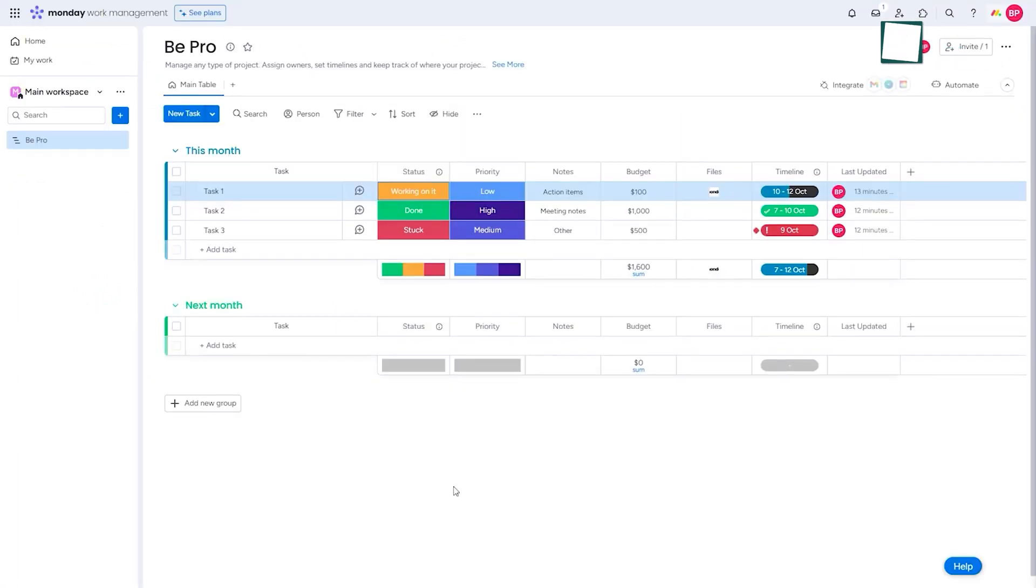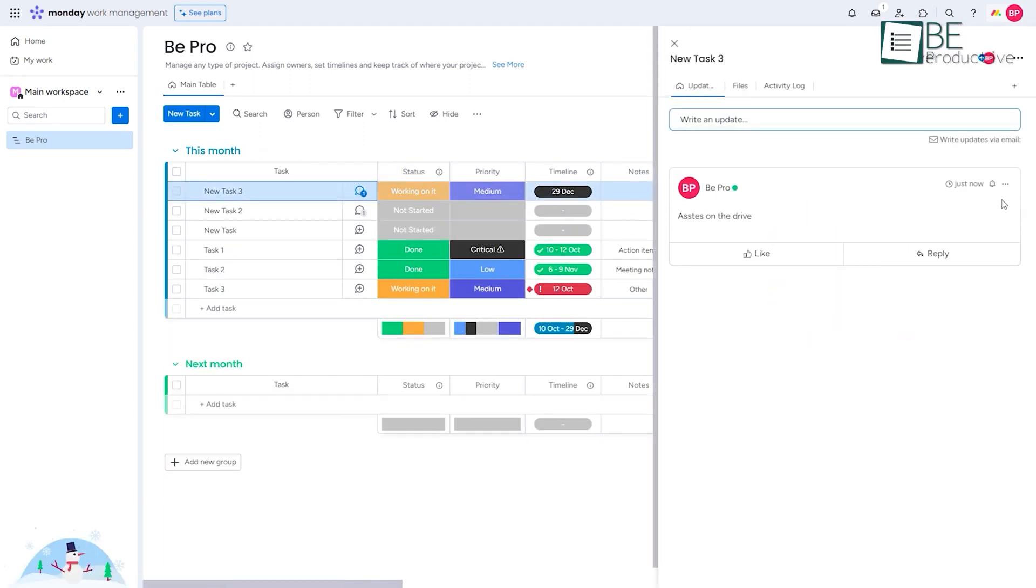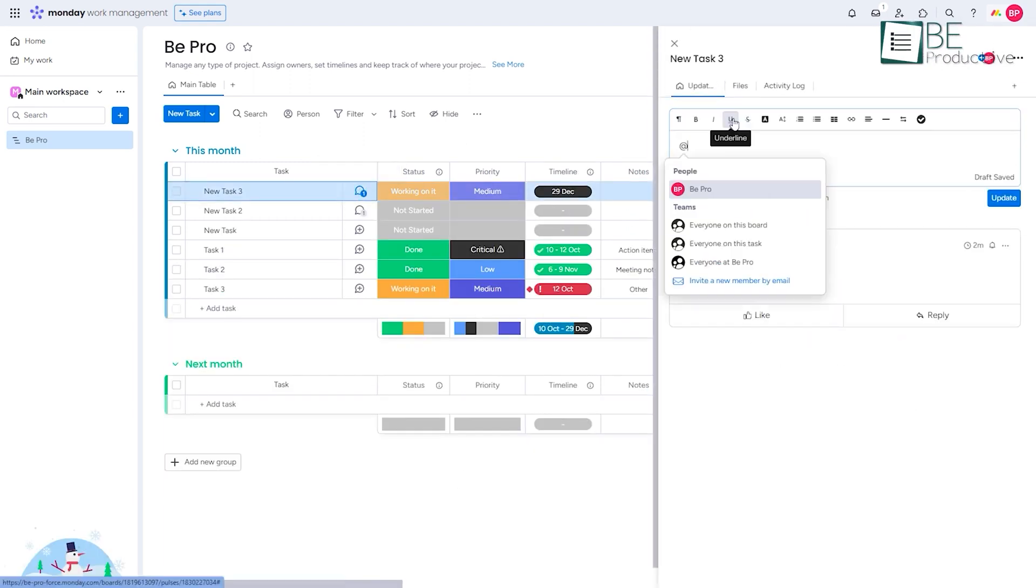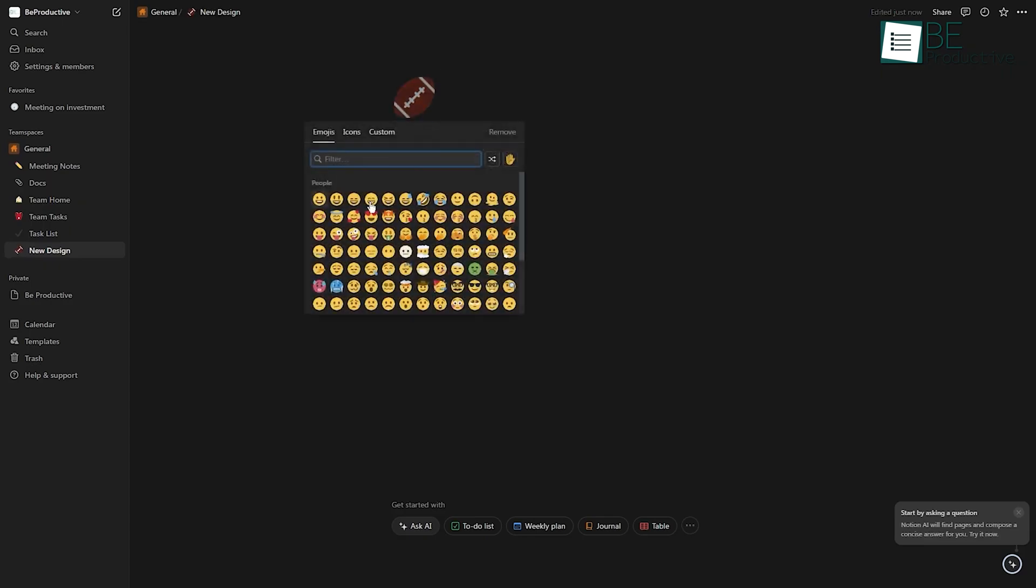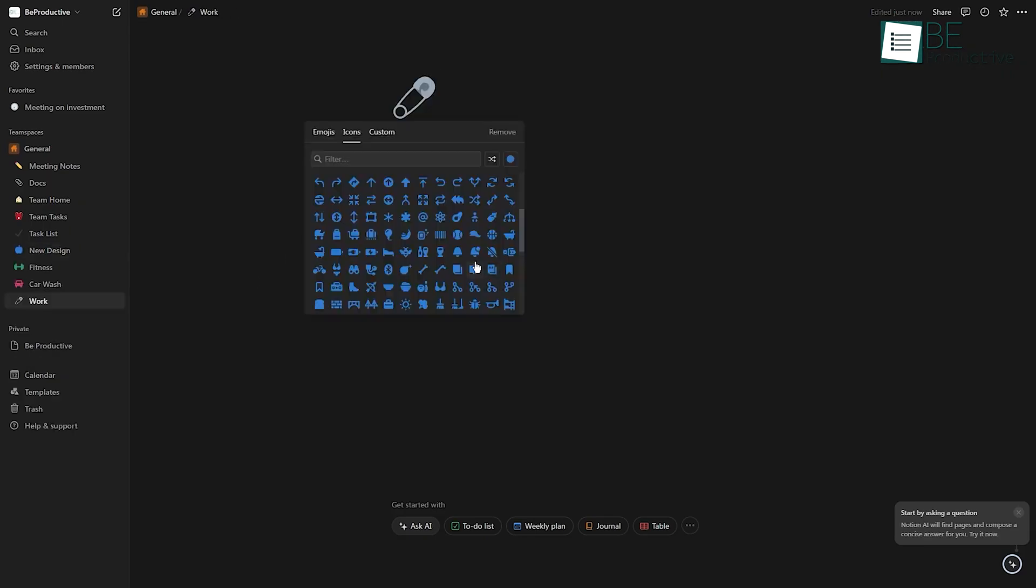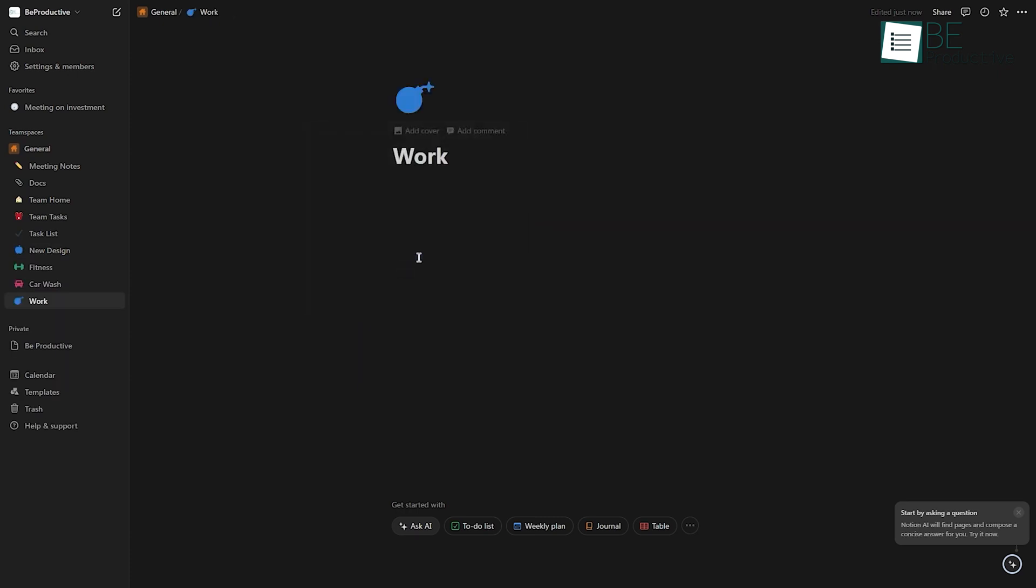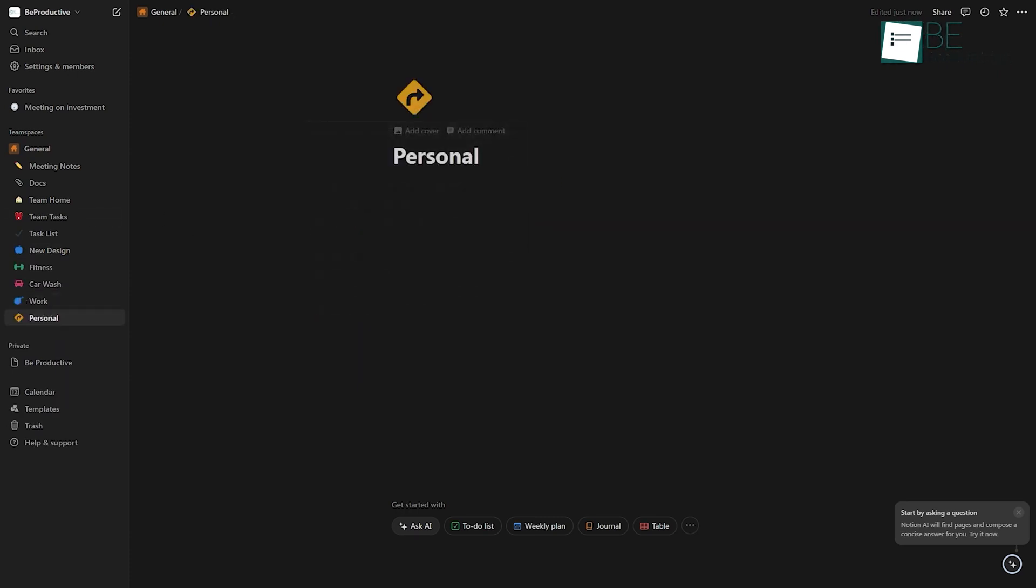It's ideal for teams that require detailed task tracking, wide integrations, and strong oversight capabilities. Notion, on the other hand, shines with its flexibility and versatility. It's perfect for those who need an all-in-one tool for notes, project management, and knowledge bases.